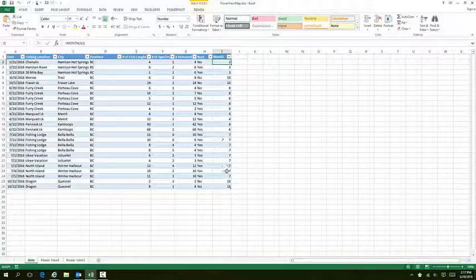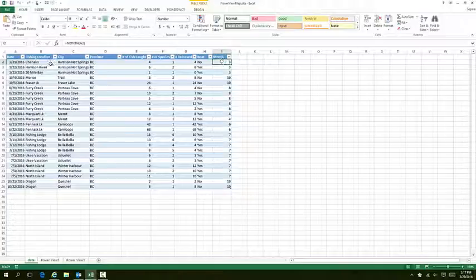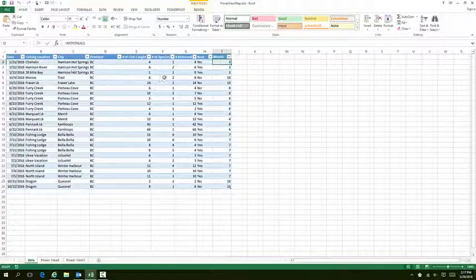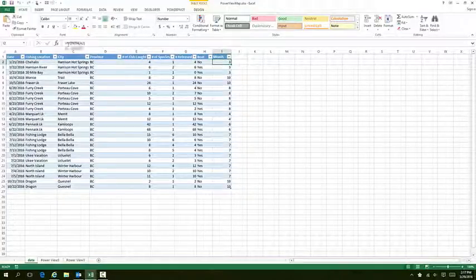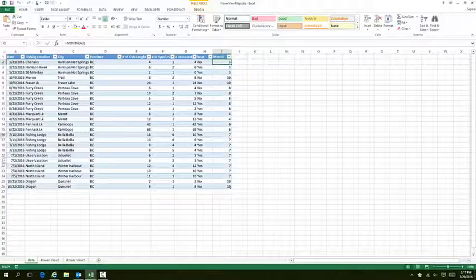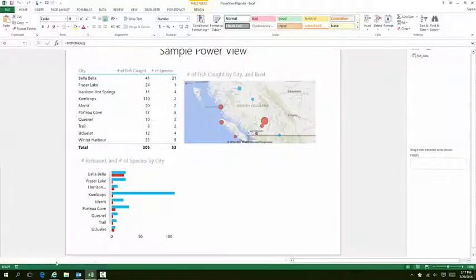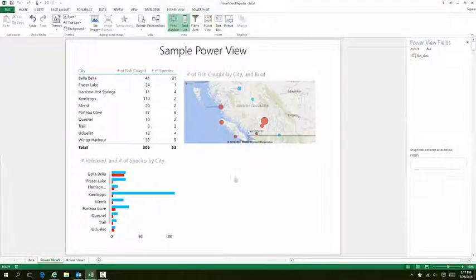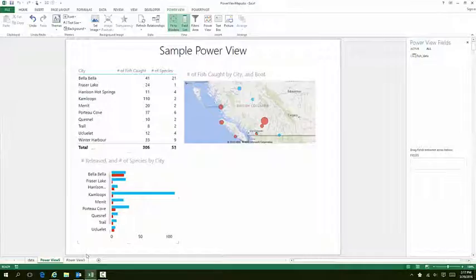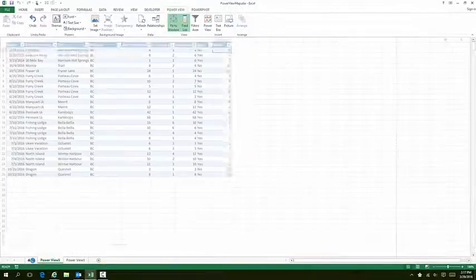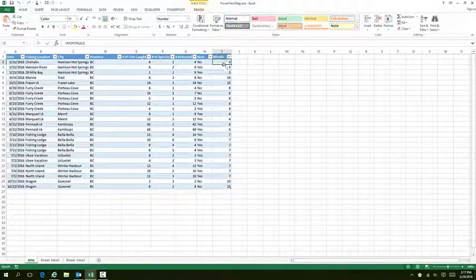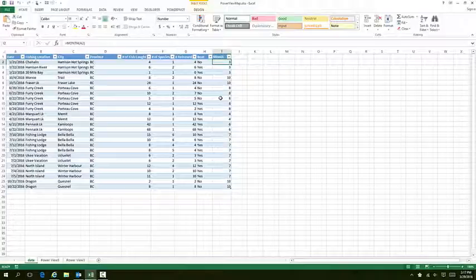What I've done here is extracted the month from this date by using the MONTH function, and I added that to my dataset. That's going to become useful when I use it in the chart. If you need more information about the MONTH function, you can check out the video I've linked in the information section where I show you how to use that function.